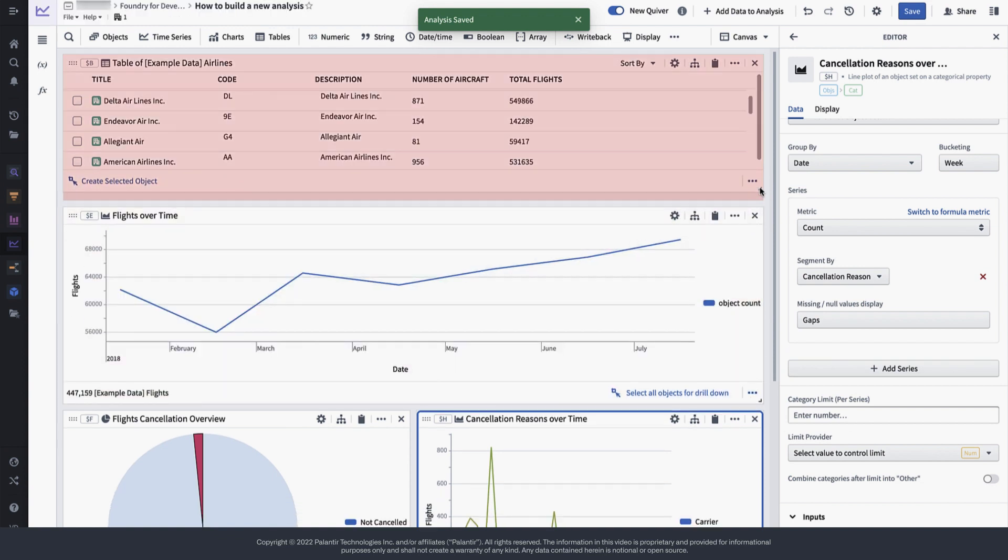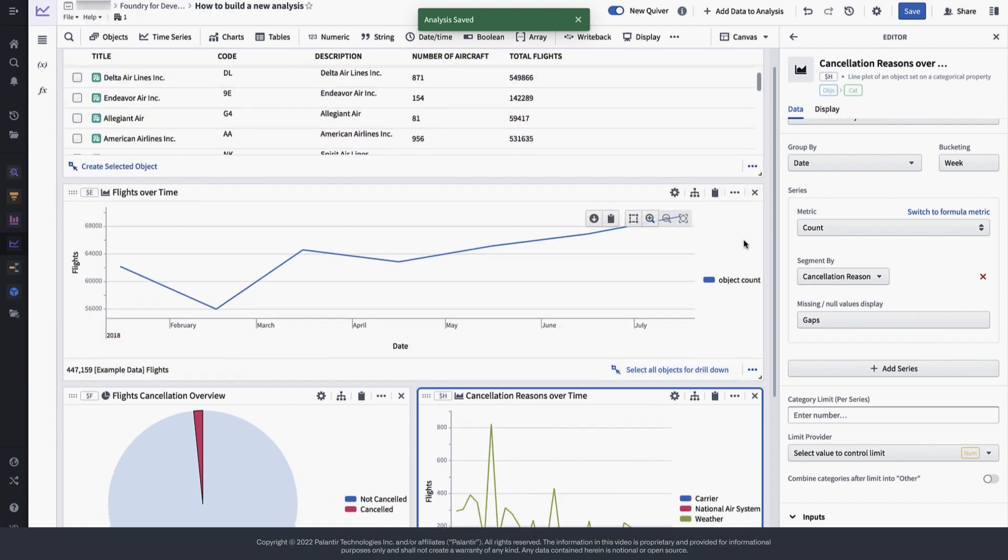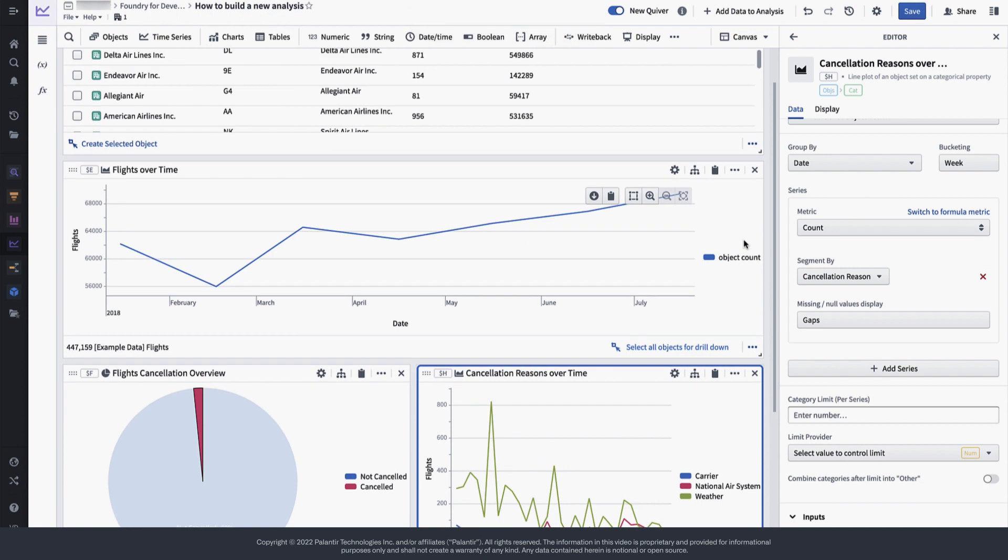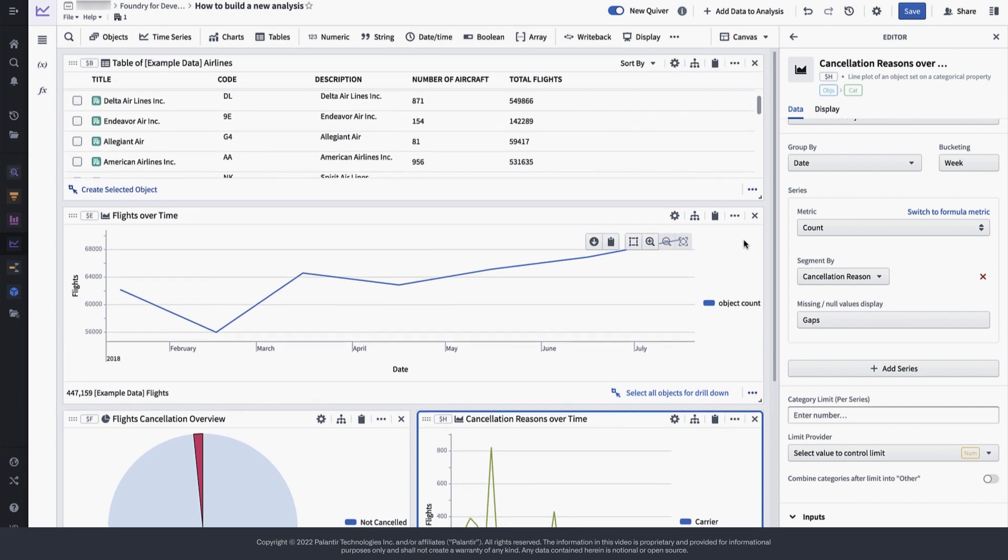So now, since our analysis is based on object sets that are backed by an updating pipeline, any incoming new data will automatically update our charts.